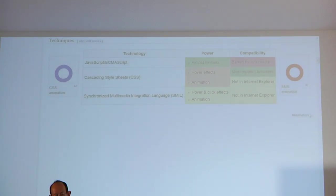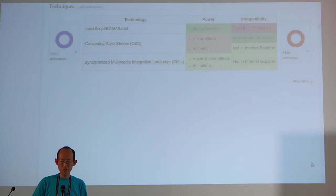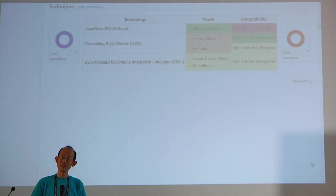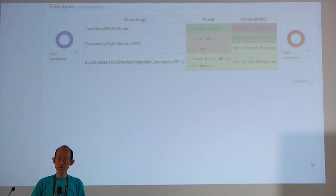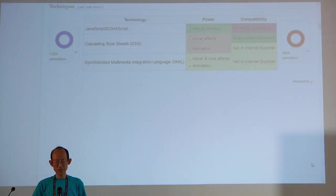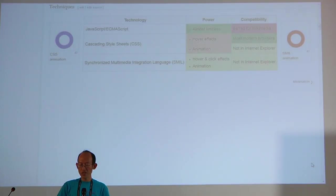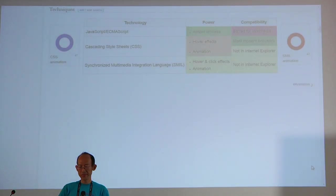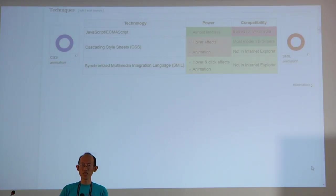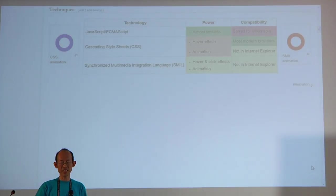That brings me to the other two methods. First, Cascading Style Sheets — it is less powerful, but works with hover effects and animation. Hover effects work on most modern browsers, though animation doesn't work on IE. The third way is SMIL — Synchronized Multimedia Integration Language. It allows hover and click effects, so you can toggle the status of an object and do animation, and it works on Chrome and Firefox. If anyone wants to understand how each works, you can click on any example and view the source.